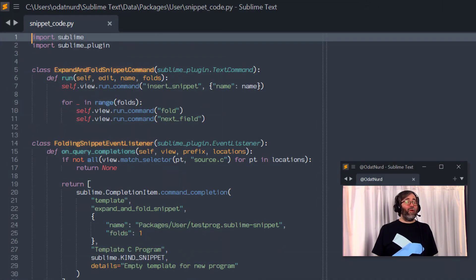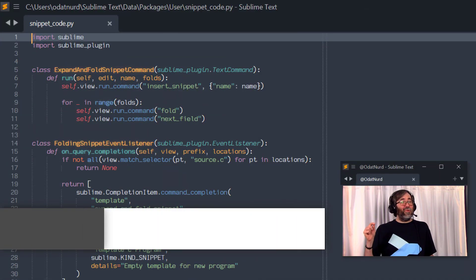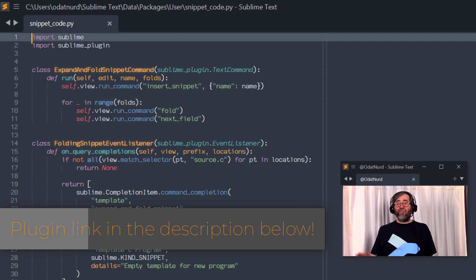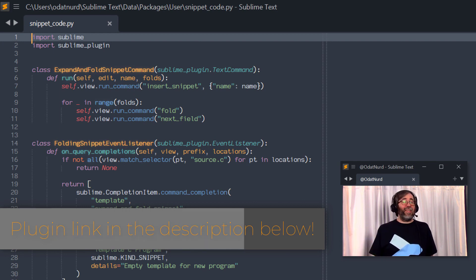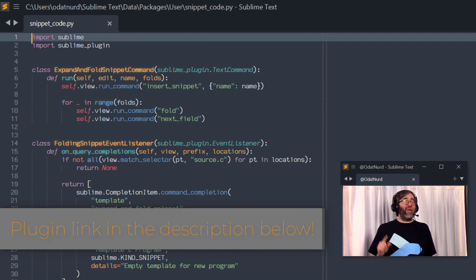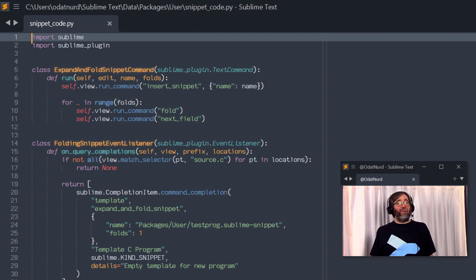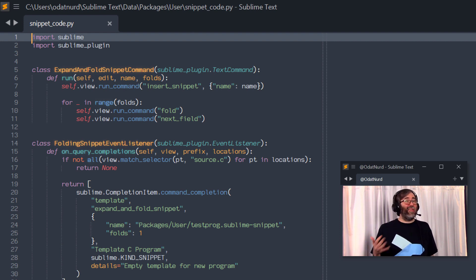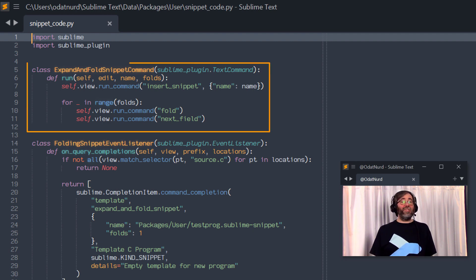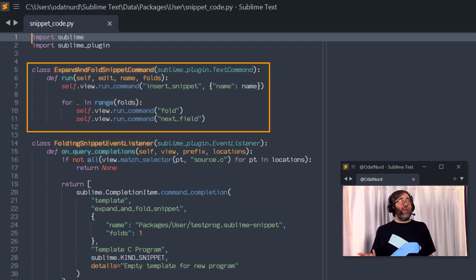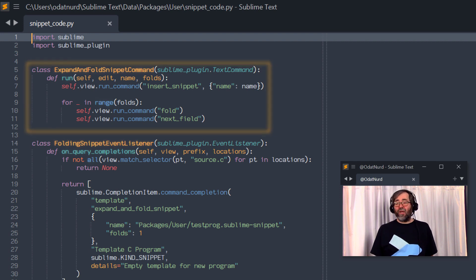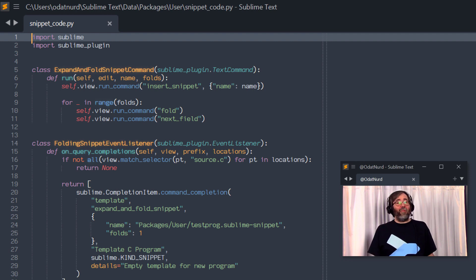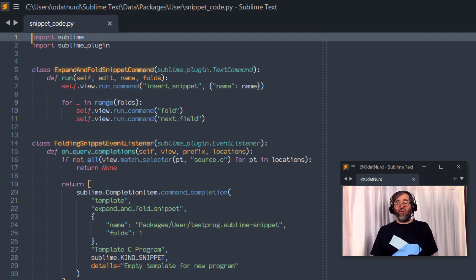So we're going to look at this plugin right here. There's a link to it down in the description. You don't need to transcribe it. The second part of this, the event listener, will only work in Sublime Text 4. It won't work in Sublime Text 3. But the command will work in Sublime Text 3 if you'd like to use that. So let's cover that first. This is an expand and fold snippet command which takes two arguments, the name of a snippet and the number of folds that are in it. And then it will just expand that snippet and then issue the fold and next field commands as many times as you told it there are folds.